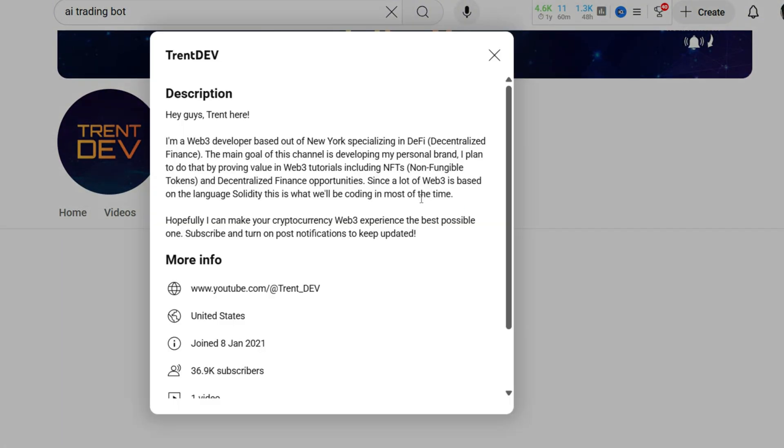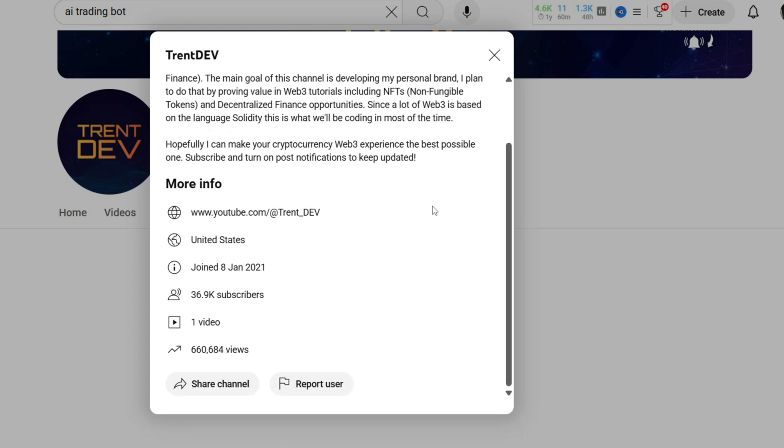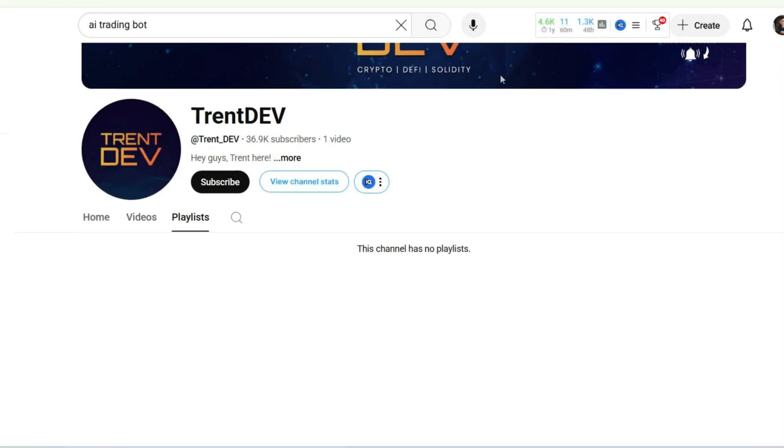The channel started in 2021, claims to be a Web3 dev from New York, but only has one video. 36,000 subscribers and no other content? Feels... off.